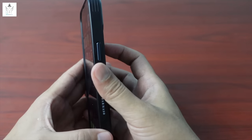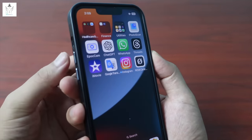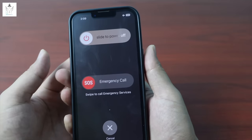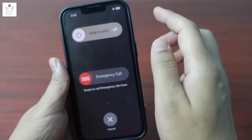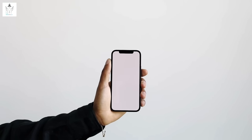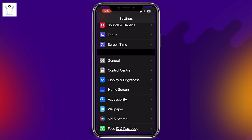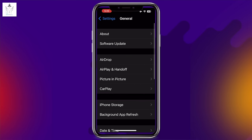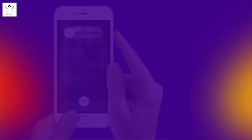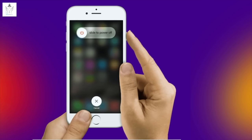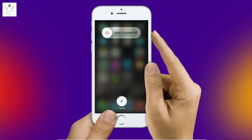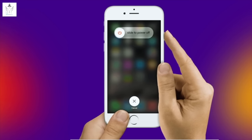Power button: volume up, then go behind the camera. Slide to power off. Then press the power button again, follow up — the phone will set and restart. For iPhone 8 and above, use the side button and power clock to set the phone.